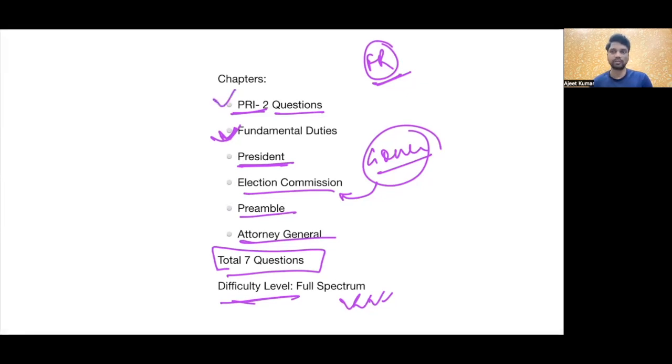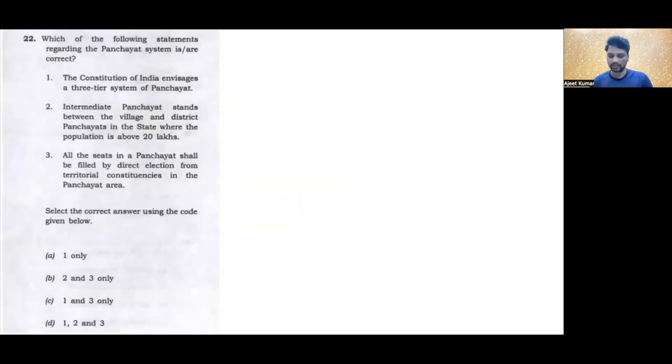PRI is very very important kyunki isse har saal hi sawal poochhe jaate hain, chahe woh koi bhi exam ho. Toh yeh just a break up tha, ab hum dekhte hain ek ek karke questions, aur hum unko samajhne ki koshish karte hain ki aakhir un questions ko kaise deal kiya ja sakta tha exam hall mein, aur unke answers kya hone chahiye.